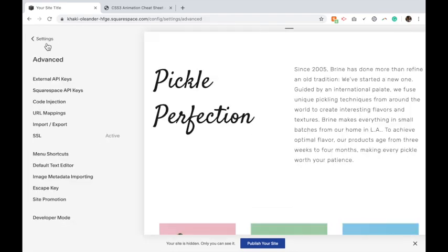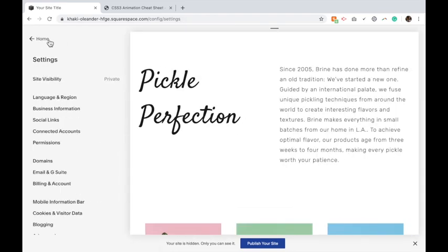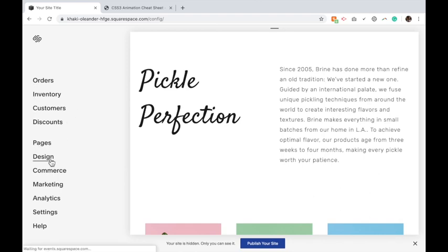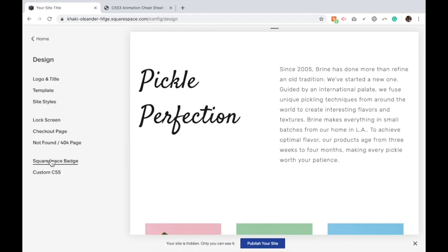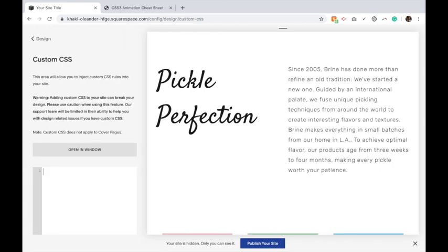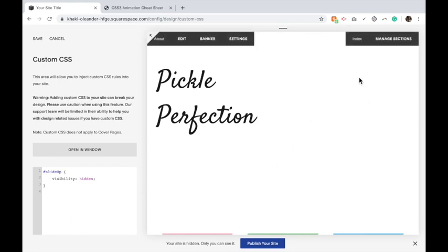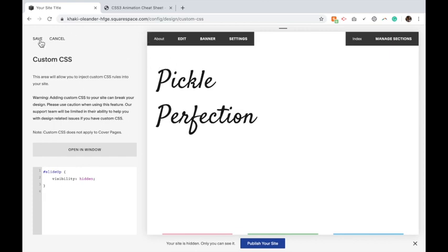Now we're going to go back to the home page, click Design, Custom CSS, and copy and paste the following code. Again, if you did not use slide up, make sure you change this to be the name of the animation, and you should see your text actually disappear. And what this does is it hides your text until you scroll up to it for the animation. Otherwise your text will be there and then suddenly disappear for the animation to happen. So we're going to click Save.